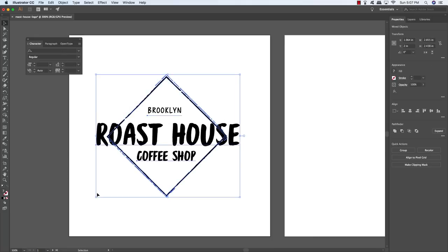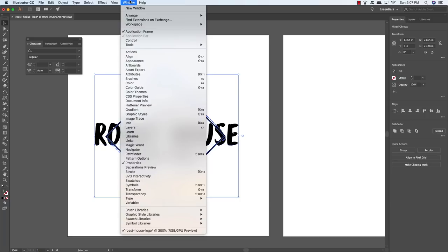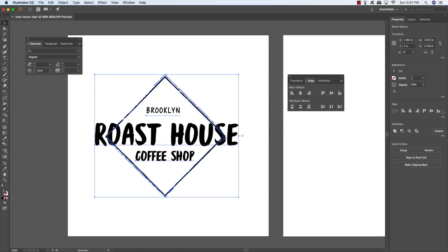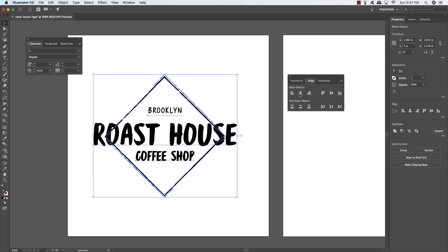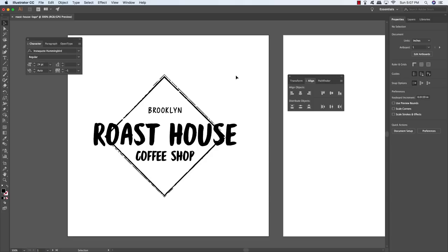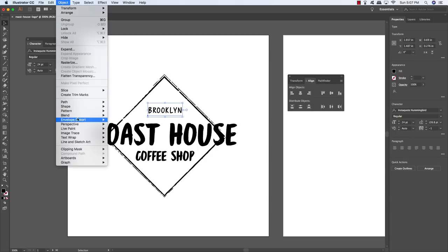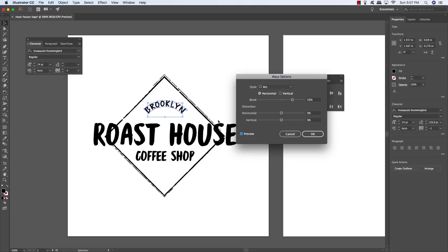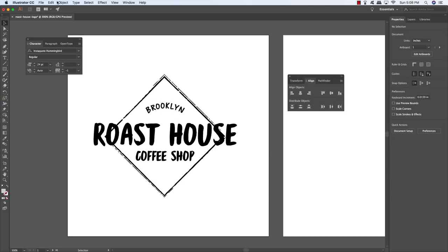Click and drag around all these elements, then come to the Properties panel and look for the Align options — or go to Window and choose Align. Click the second icon, Horizontal Align Center, to line everything up straight. Now select your Brooklyn text, go to Object > Envelope Distort > Make with Warp. Check the preview box to see the arc effect. Make sure Horizontal is checked, change the Bend setting to about 35, and click OK.